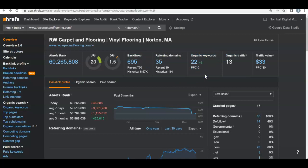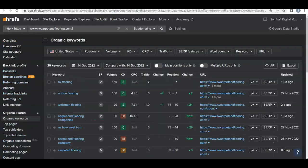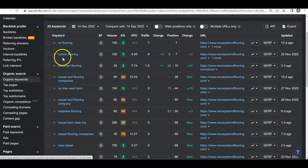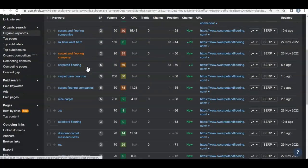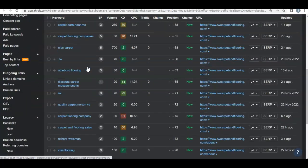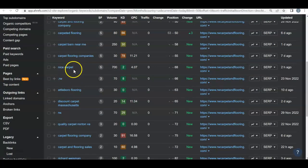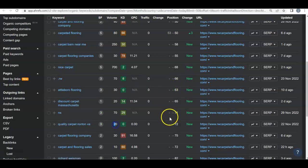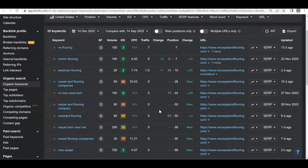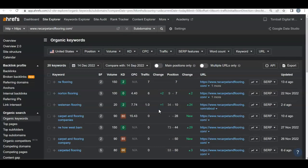Another important thing is those organic keywords — what buyer intent words is Google ranking you for? Looking at your keywords: RW Flooring, Norton Flooring with 100 search volume — you're on the front page, so you're getting great traffic from that. Going through the others, most aren't buyer intent words and aren't tied to Norton or your area. This one is, but you're on the eighth page, so a lot of work could be done there.